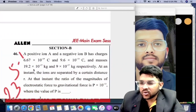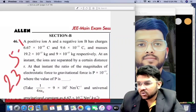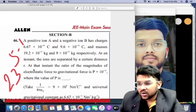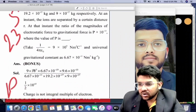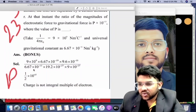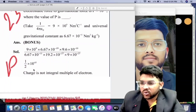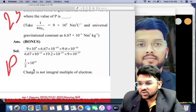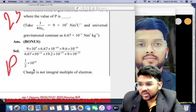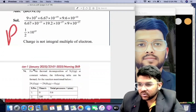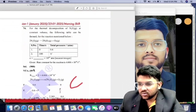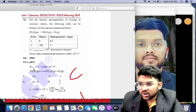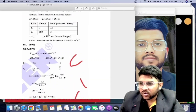Moving to 23rd January shift one Physics — there is a bonus here because the charge is not an integral multiple of the electron charge. So this question is a bonus.